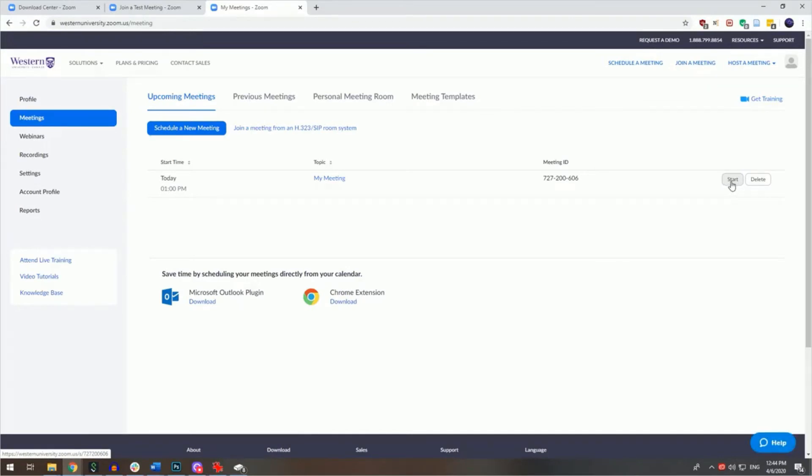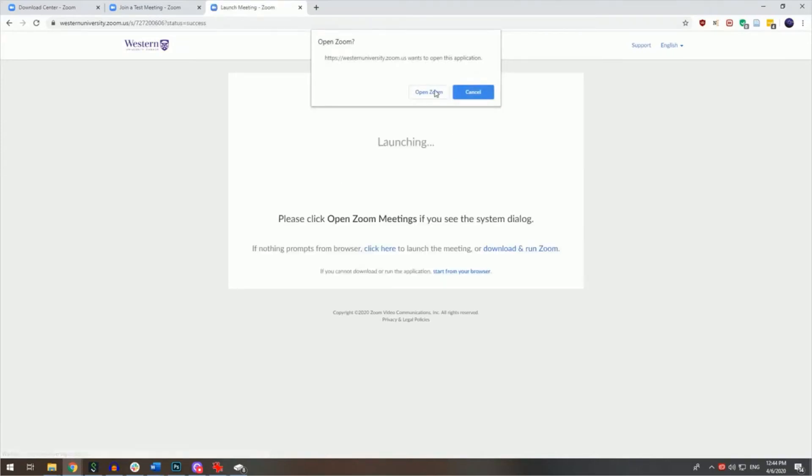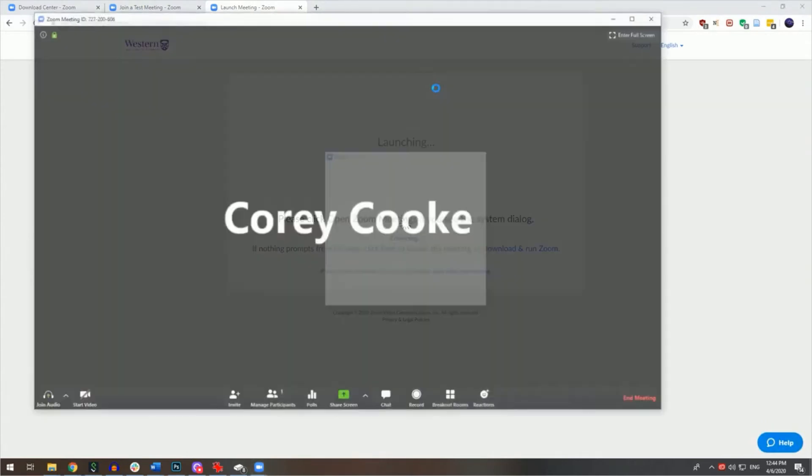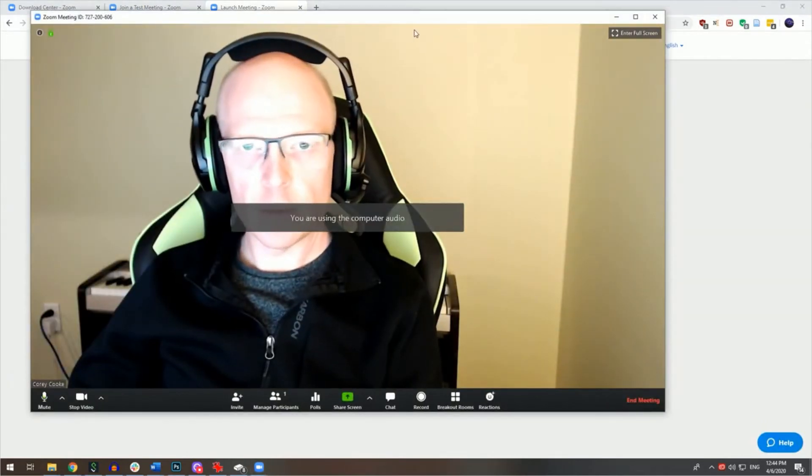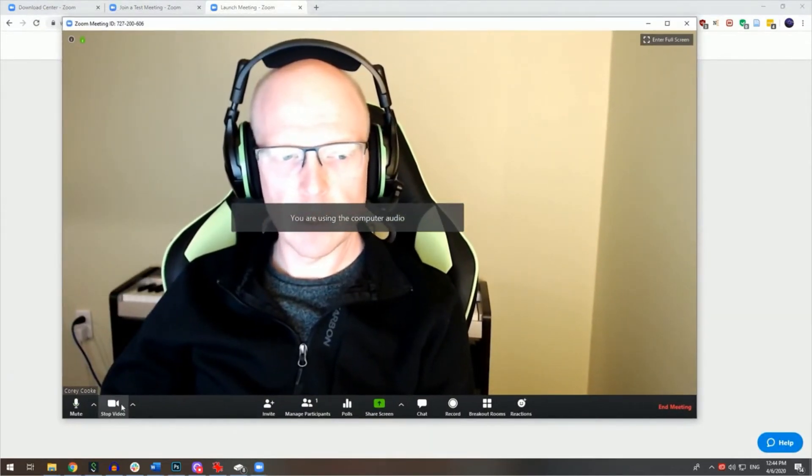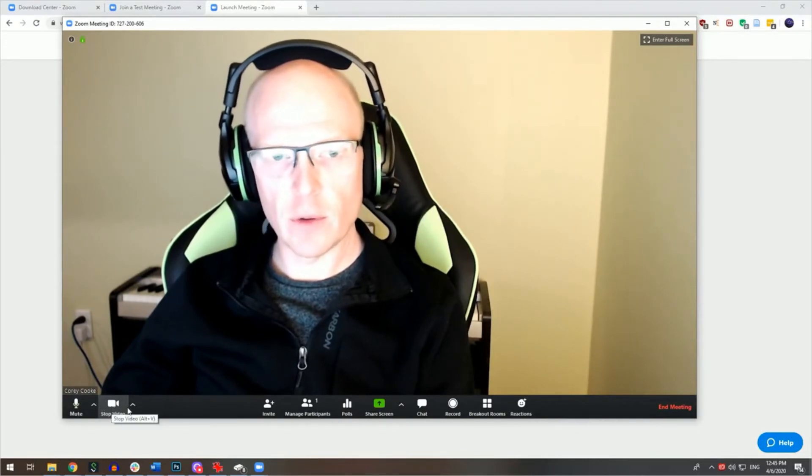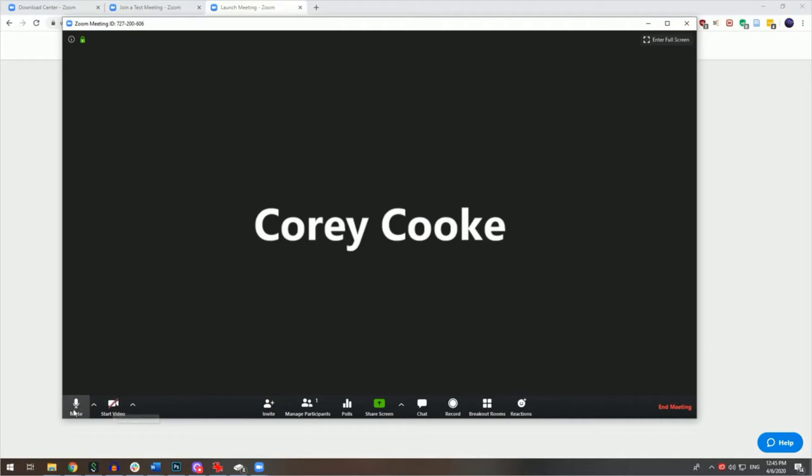Doing so will launch Zoom, where you will then see your microphone and video camera buttons in the bottom left corner. You can choose to mute the video or the audio in this manner.